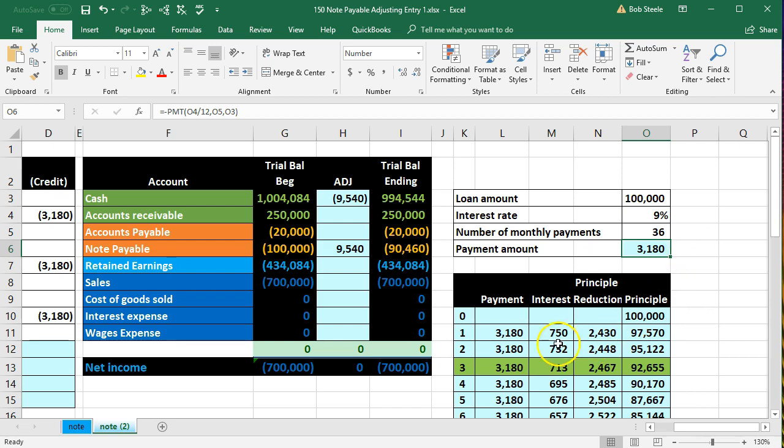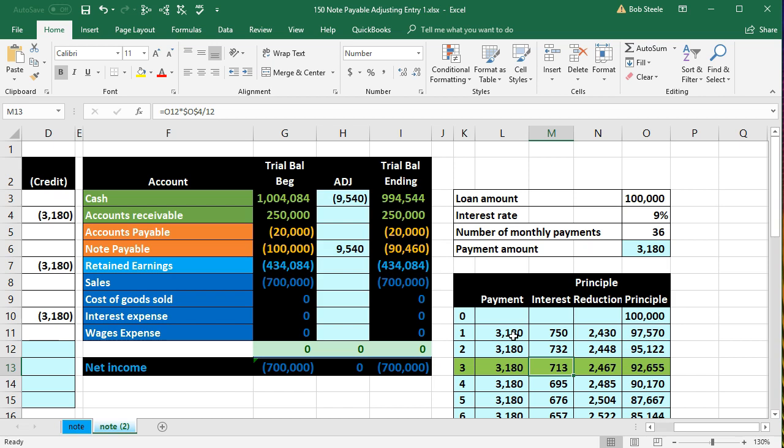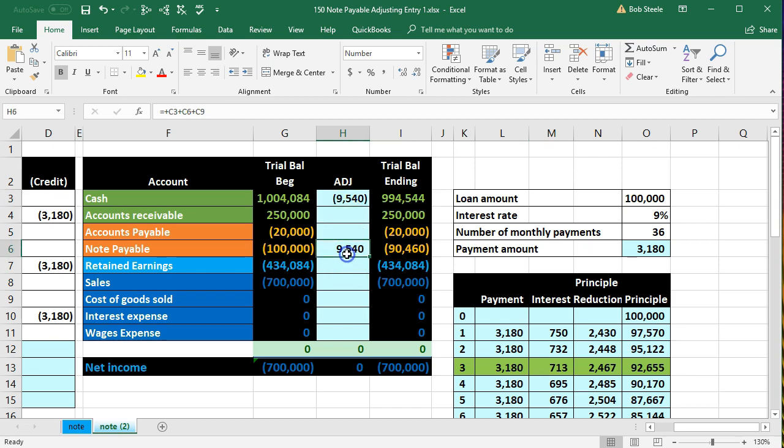If they have to worry about breaking it out between interest and principal then that's going to change every check. We can't just set the system up to say do the same thing each time because the interest and principal portions will change. We could set up the system and say when you write the check just take it out of cash and then the other side will just go to the note payable as if it was all principal.